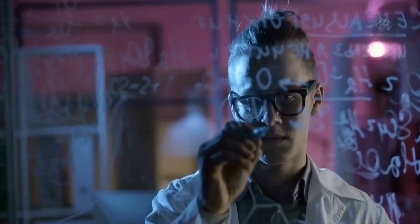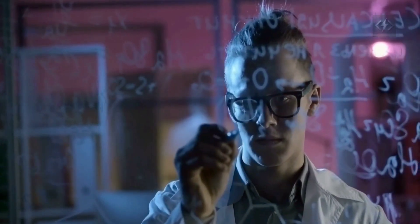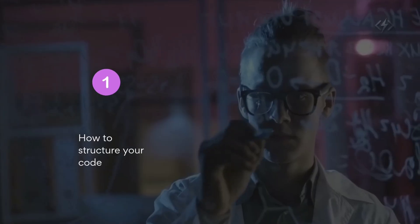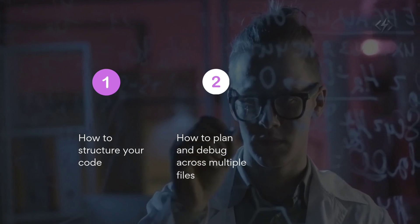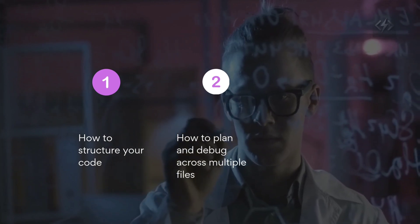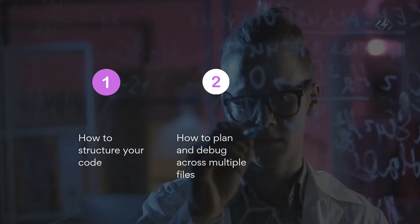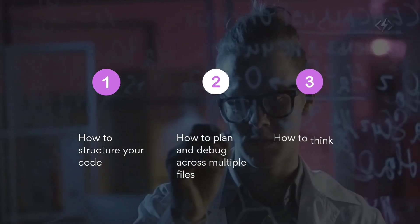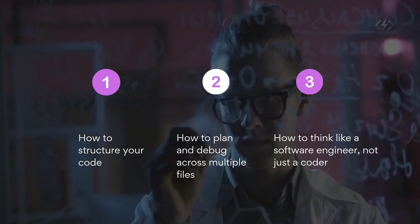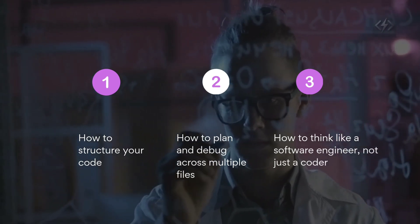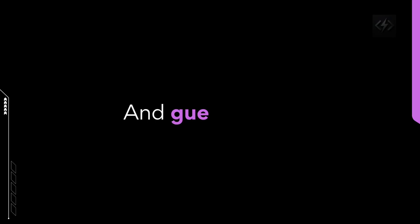Larger projects teach you how to structure your code, how to plan and debug across multiple files, how to think like a software engineer, not just a coder. And guess what? Those big projects? They're what impress employers. Not another cloned calculator.